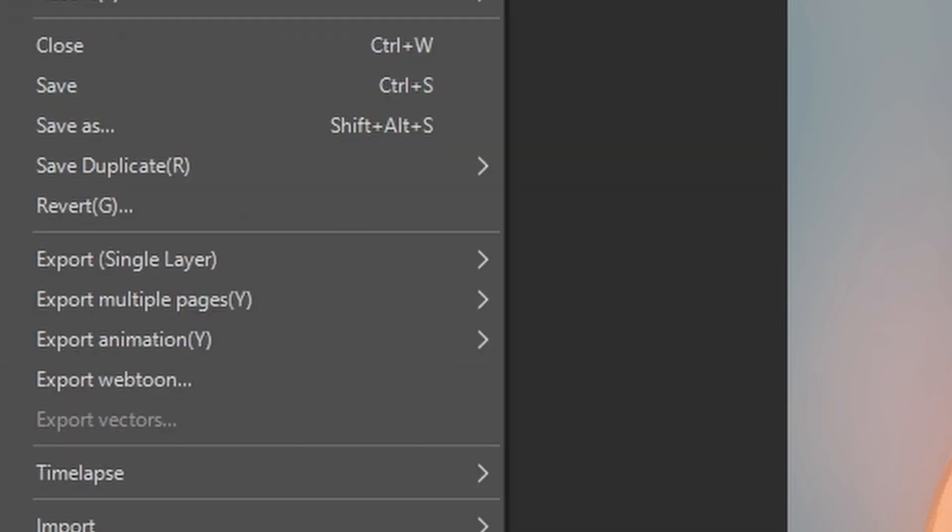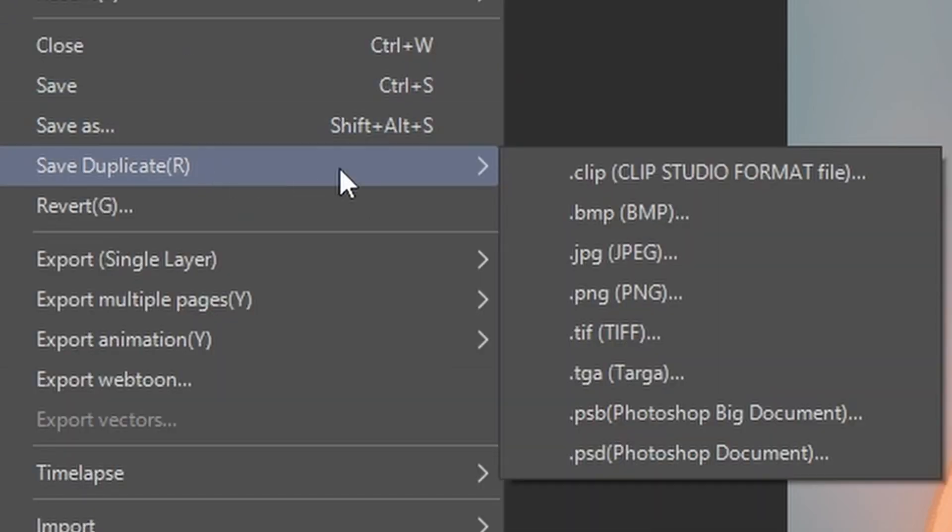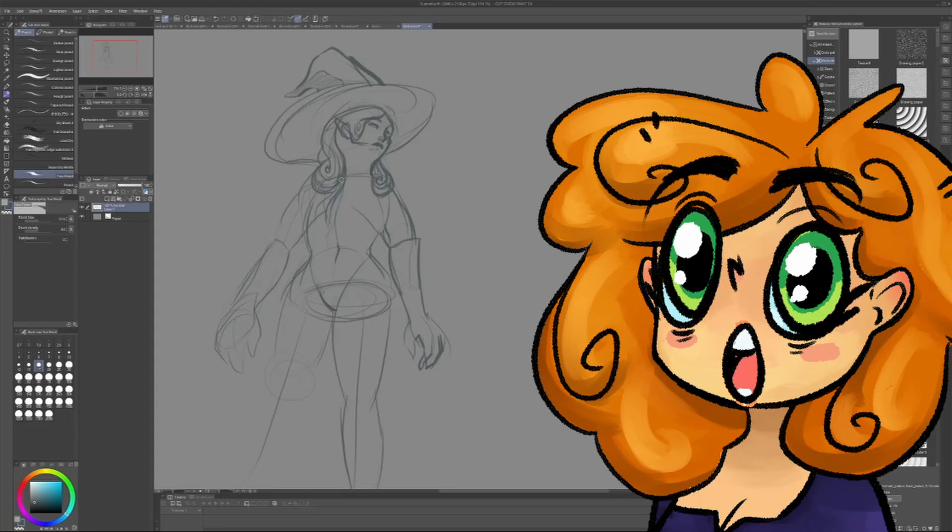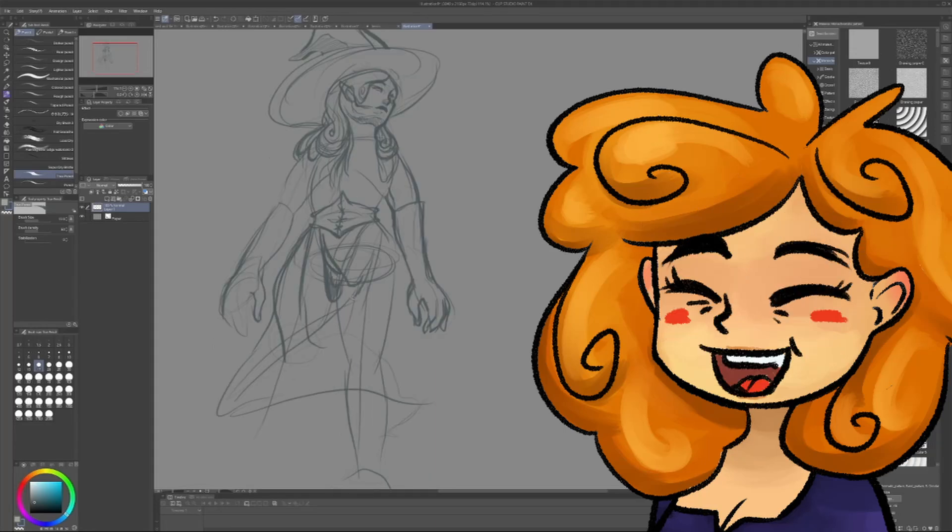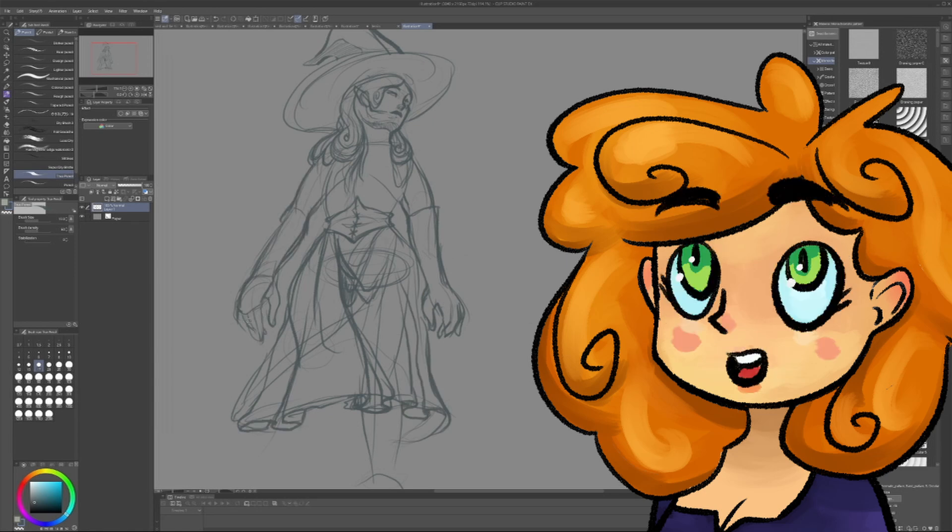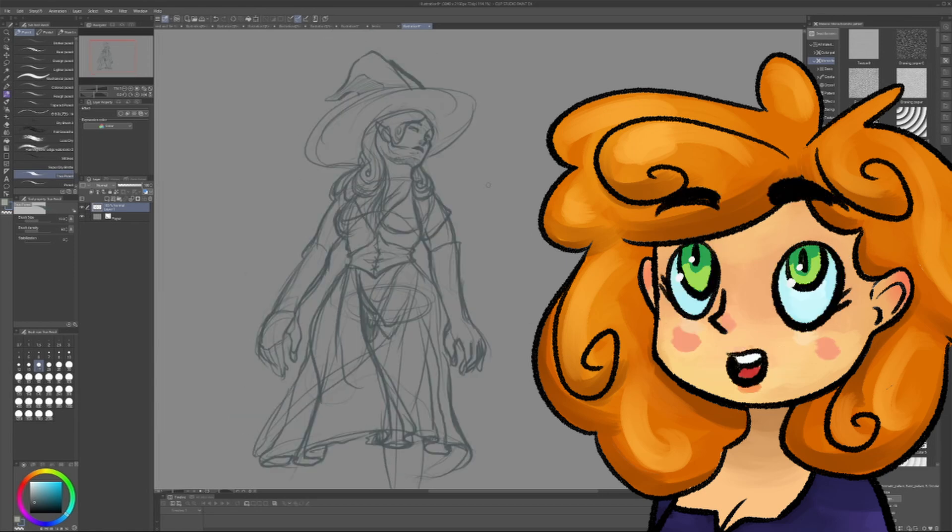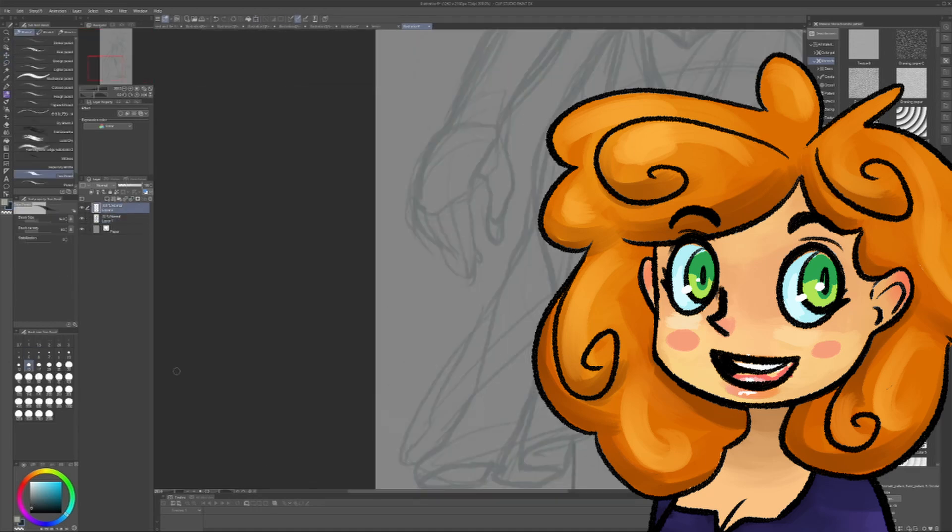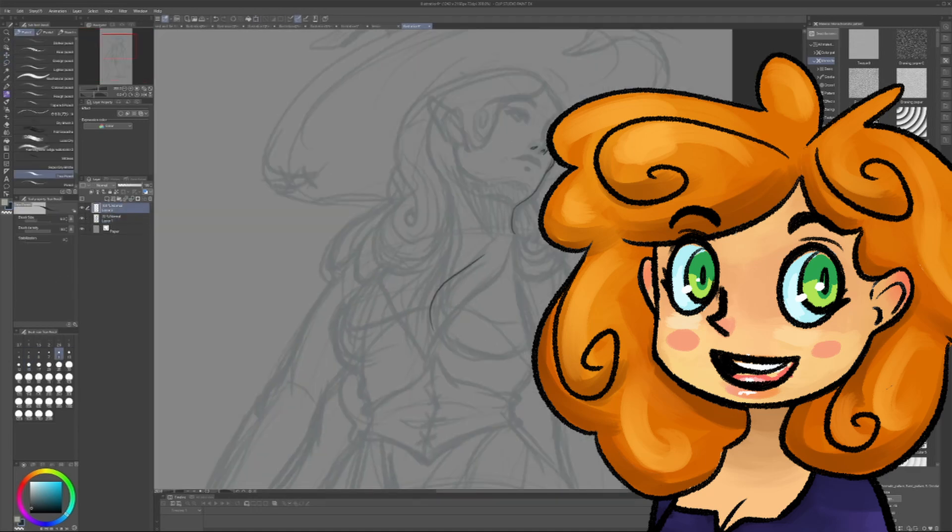You can also quickly export a flattened version of the file by clicking this in the file menu. There are many other tools and features available that are beyond the scope of this video, but this will get you up and running right away. If you have any questions about a particular feature or tool that didn't get covered in this first video, please leave a comment and I will try to answer.